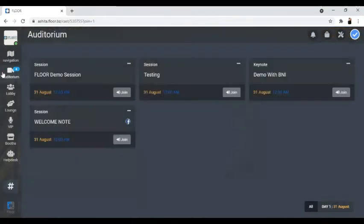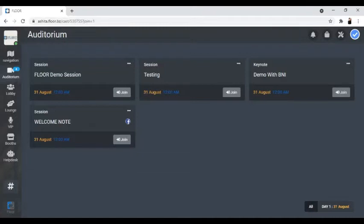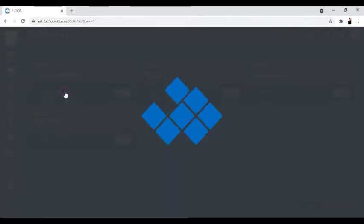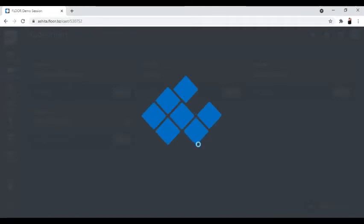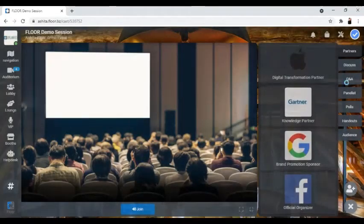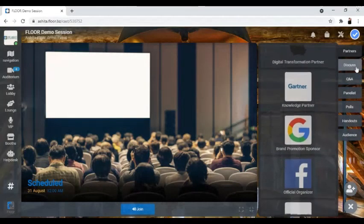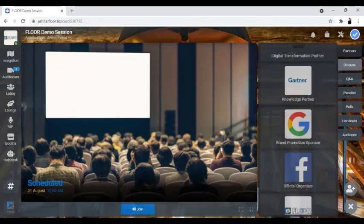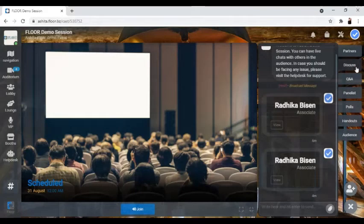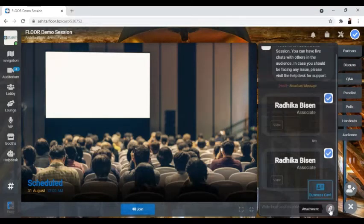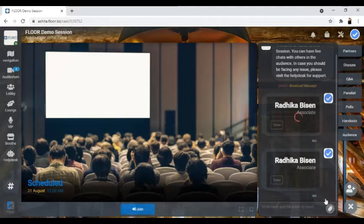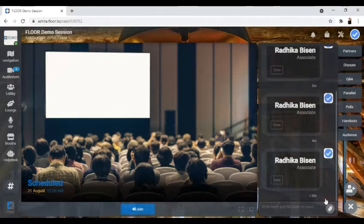Now to share the business card and attachments with others, you can go to the stage where you'll find different sessions laid out. Click on the session where you wish to share your business card. On the right-hand side, go to the discuss panel, click on attachment, and you'll be able to share the business card here.